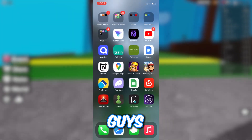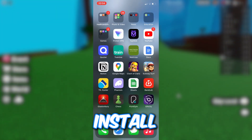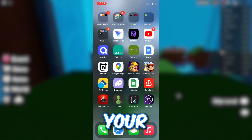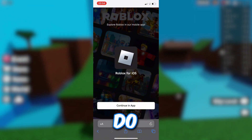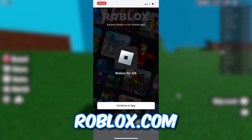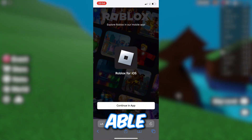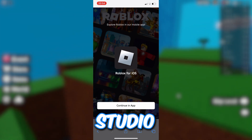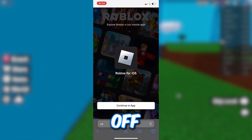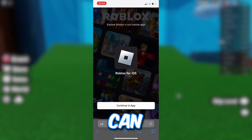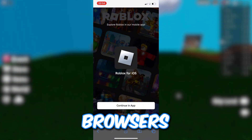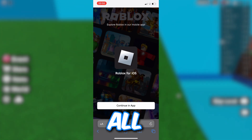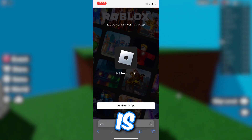To install Roblox Studio on your mobile phone, first open up your browser and type in roblox.com. The reason you can't do this directly through the Roblox Studio app is because the studio beta download isn't available through the app — we need a feature only accessible on our web browser. This is a super easy tutorial, so just follow all the steps.